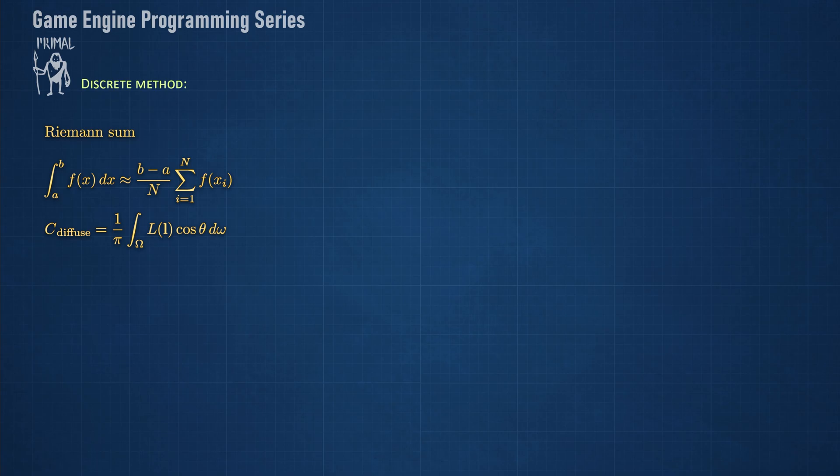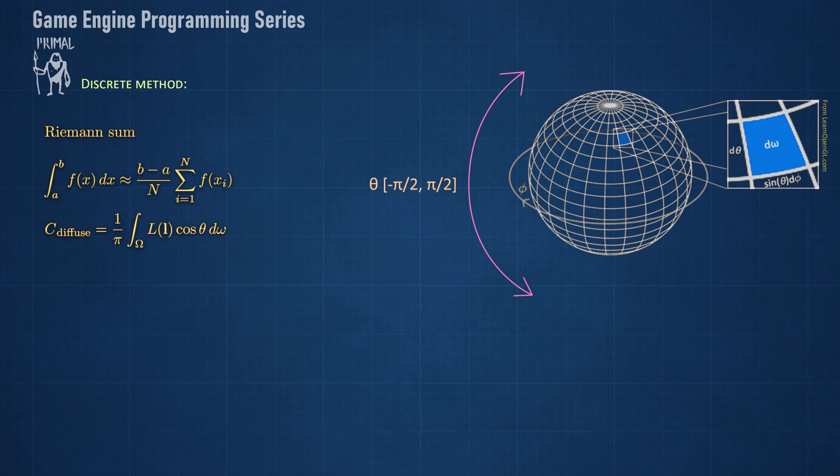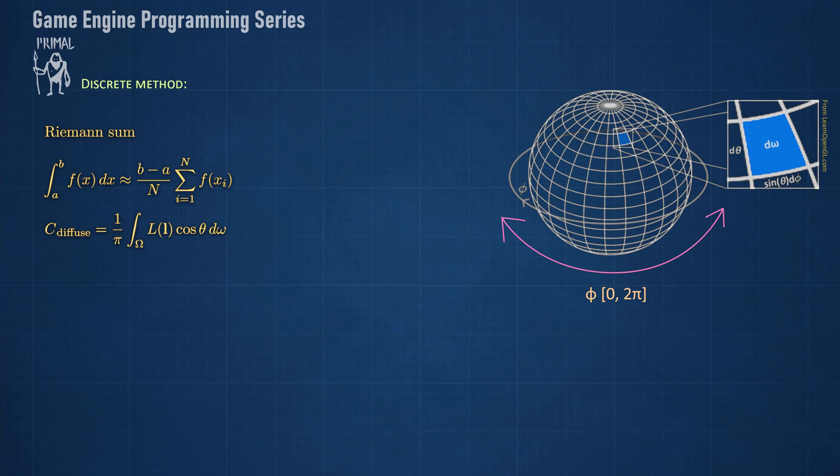In order to do so, we need to understand what d omega is. Considering that we are integrating the surface of a sphere, d omega is a small surface element on the sphere. Using polar coordinates again, we can see that the area of this surface element can be expressed in terms of theta and phi, where theta is the vertical angle going from minus pi over 2 to pi over 2, and phi is the horizontal angle going all the way around. So phi is between 0 and 2 pi. Note that the width of d omega approaches 0 at the pulse of the sphere. Therefore, we need to scale it by sine of theta.